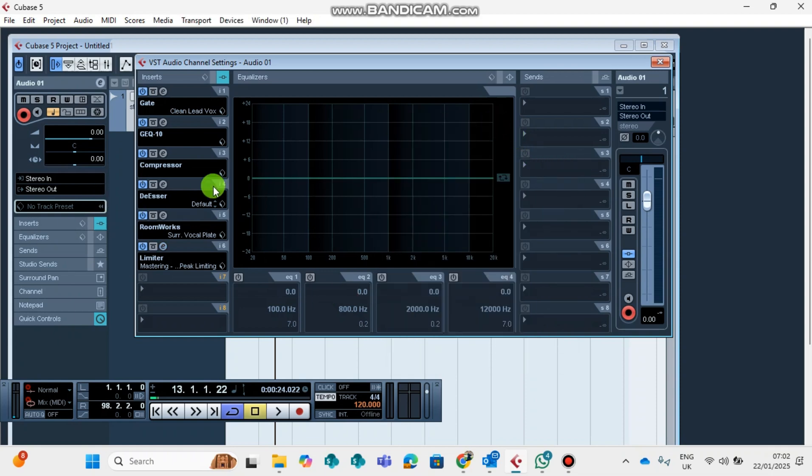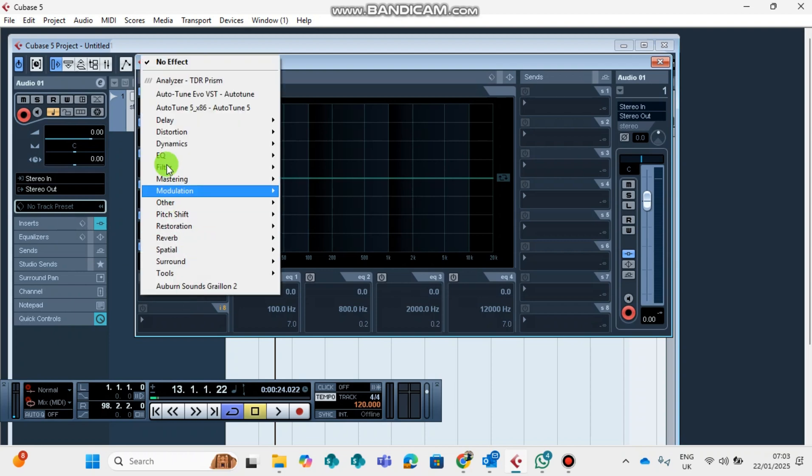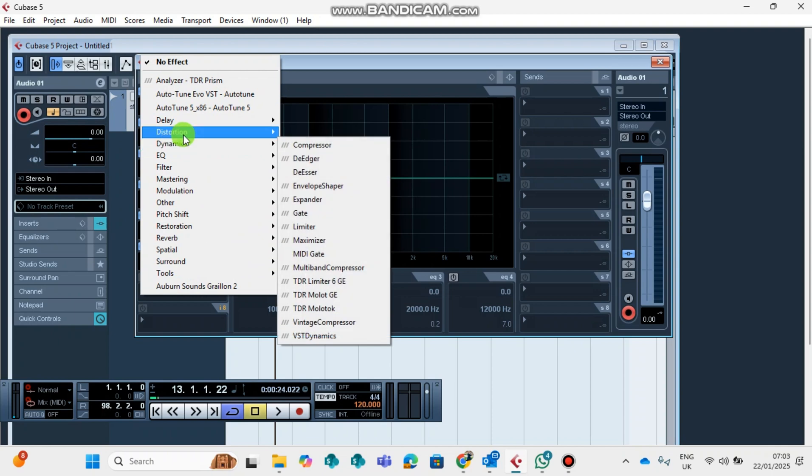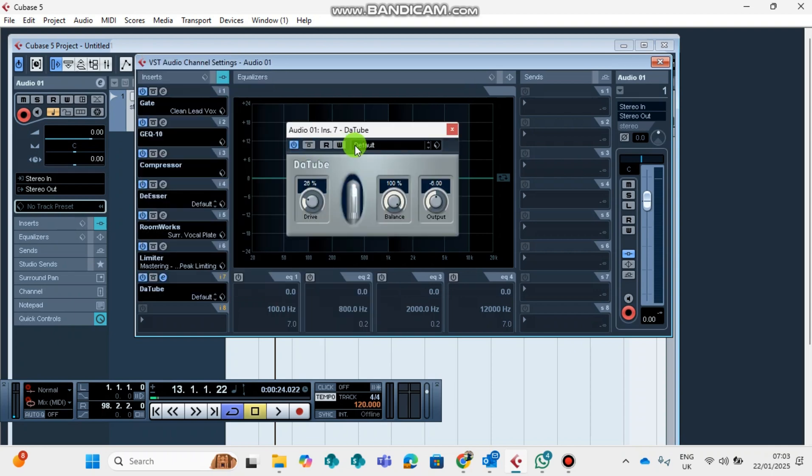What would be the next plugin? These are the most top one, two, three, four, five, six. The most top six plugins. But then you can add the Tube on Distortion. You can add the Da Tube.